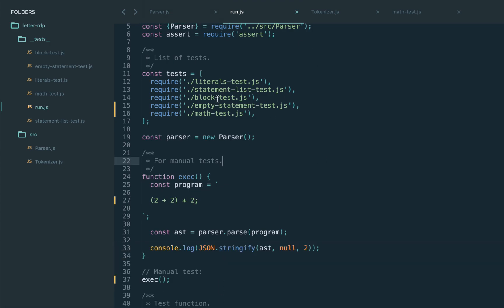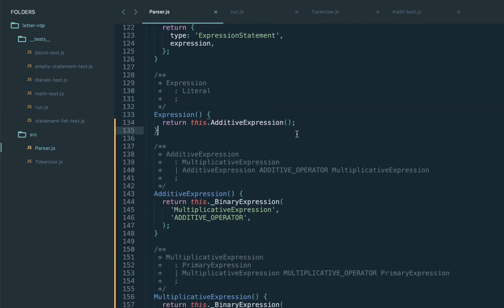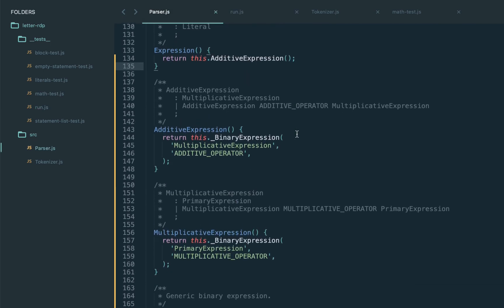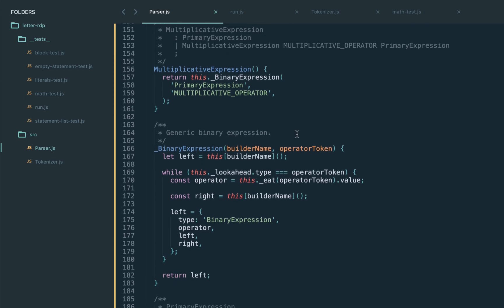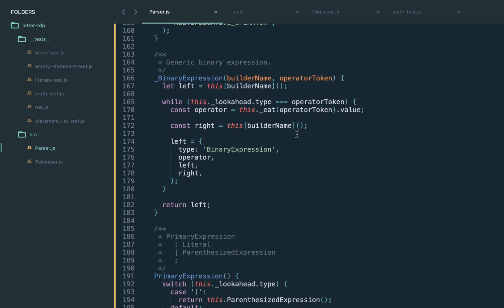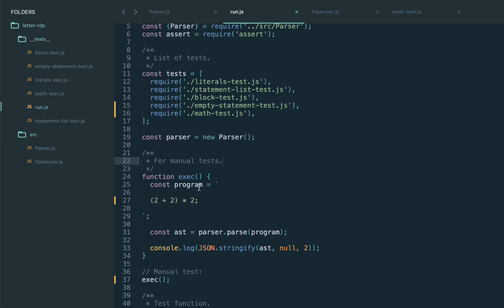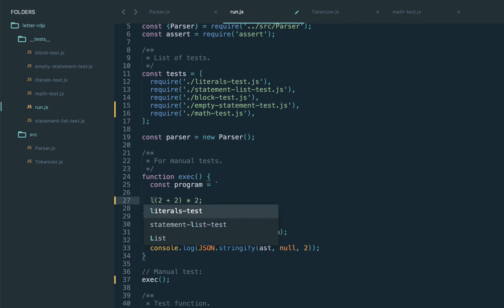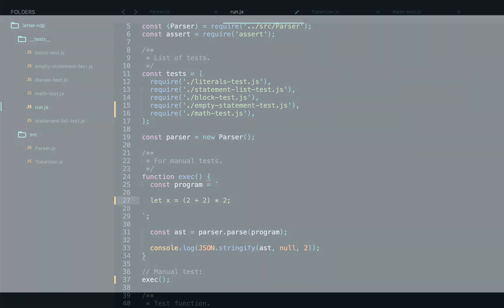We now have mathematical expressions, which already makes our language more useful. However, we still cannot store these expressions anywhere. In the next lectures we will start introducing variables and assignment expressions. That's it for today — thanks and see you in the class.